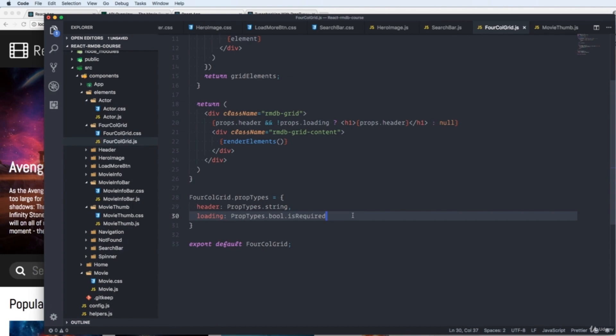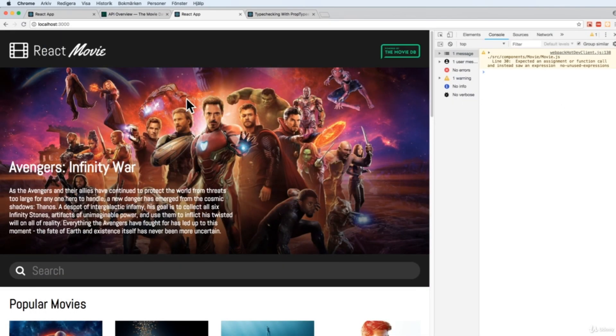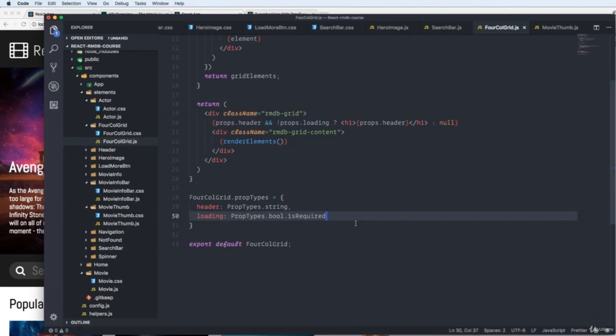Save this one. And it's still working because we're sending in the prop correctly.